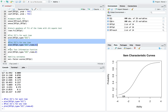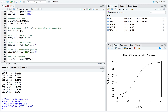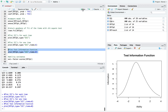Now let's look at the test information function. This combines the item information function for all items on the test. All you have to do is set items equal to zero. It shows the amount of information you're getting for each ability estimate. What you want to see is a normal, bell-curve-like feature centered around zero without much skewness, indicating you're getting a good amount of information across all levels of ability.